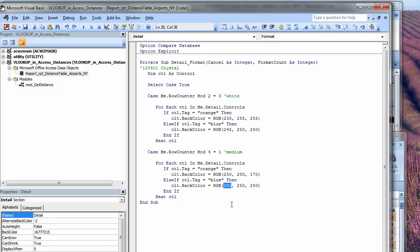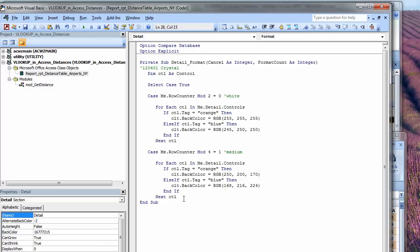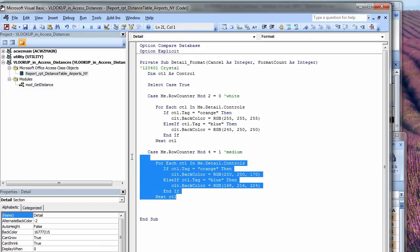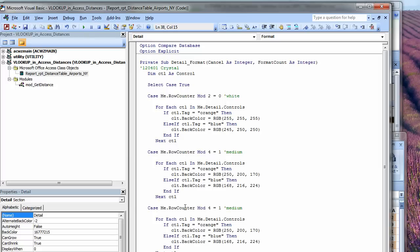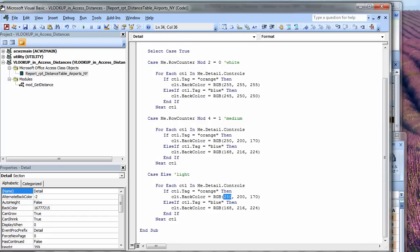For orange, we'll do 255, 200, 170 here. And then for medium blue, we'll go 168. These are red, green, blue values. We'll go from 0 to 255, 216, and then 224. There's only one row situation left, so we'll just do a case else here, and that will be our light colors. Light orange is going to be 255, 232, and 218. And here we'll have 200, 230, and 230.